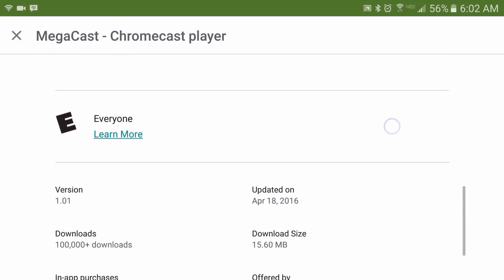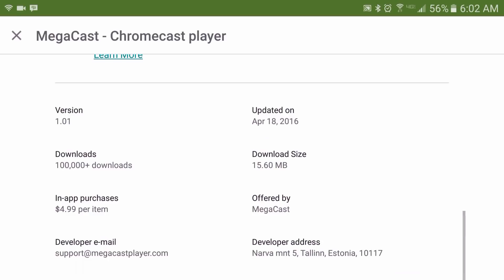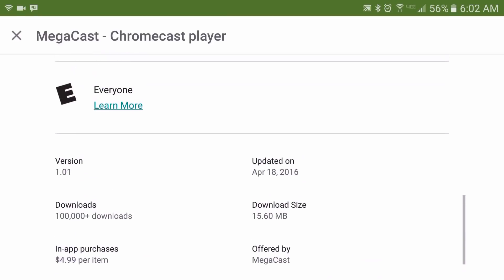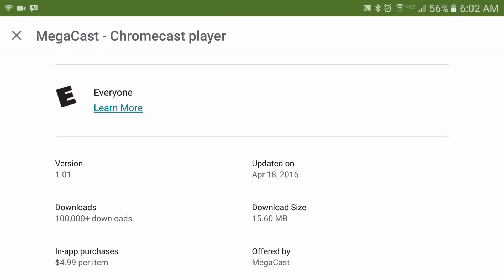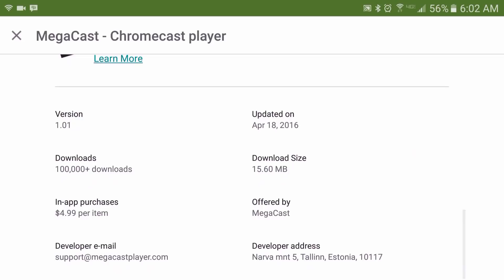There are two different versions: there's a free version, and then MegaCast Pro which costs $4.99. The free version has ads and also a watermark on the upper right-hand corner, whereas you don't get that with the Pro version.